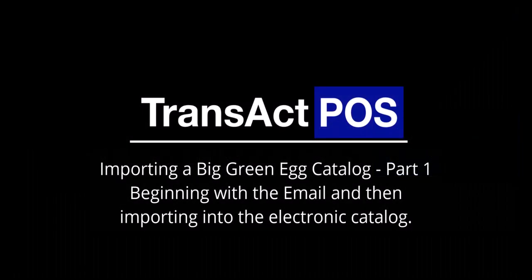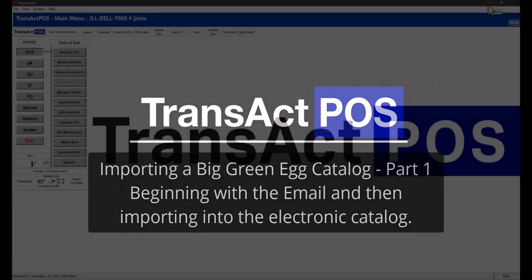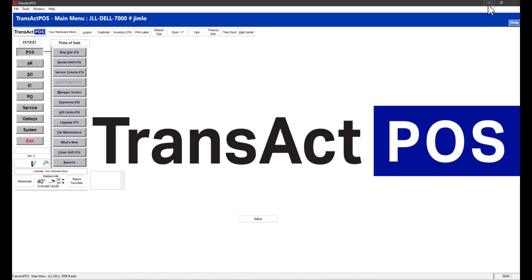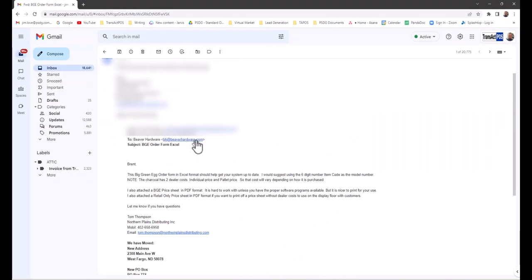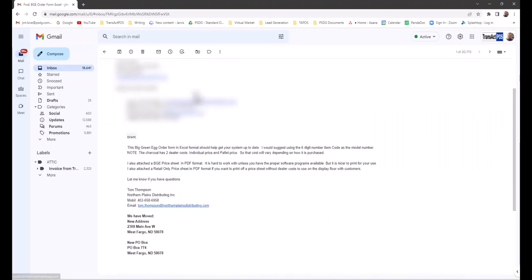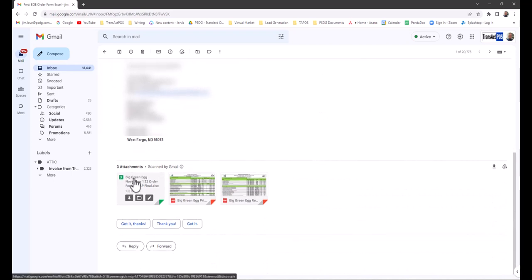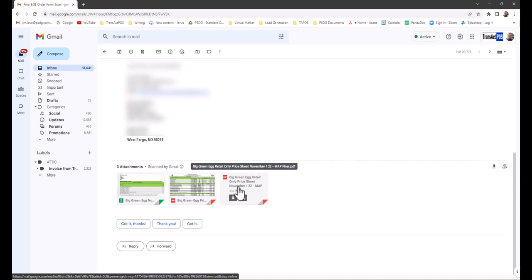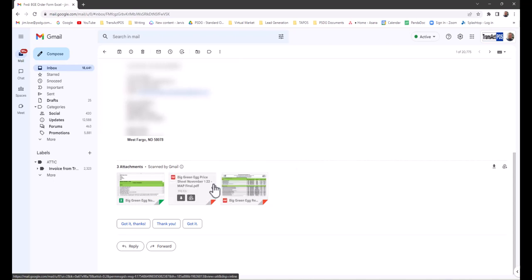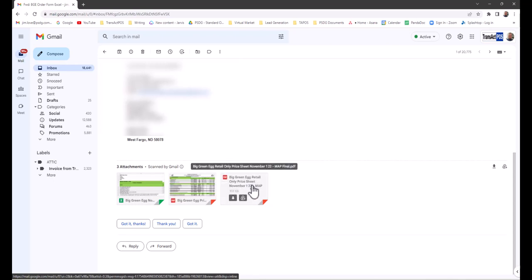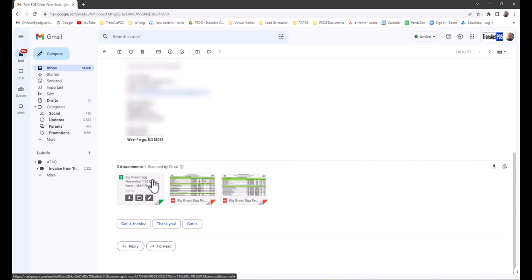I'd like to go through the process of importing a spreadsheet into the electronic catalog of TransAct POS. Let's lay out how this video will go together. We've received a Big Green Egg spreadsheet simply in an email. That receipt has a spreadsheet, a PDF, and another PDF. Those PDFs will not directly be imported. The concentrated effort here is certainly on the spreadsheet, which is an XLS file.